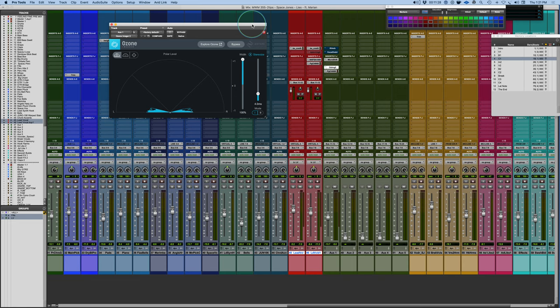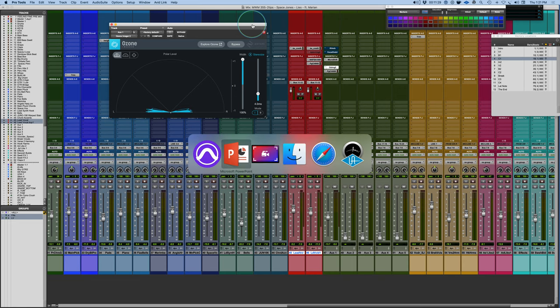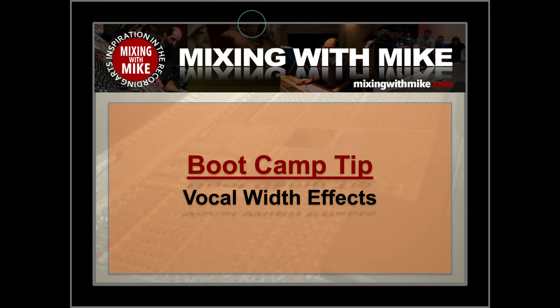There's a quick tip: creating some simple vocal width effects that will help draw a vocal outside of the speakers into the space of the listener. Hope you appreciate that. There'll be more vocal tips to come.